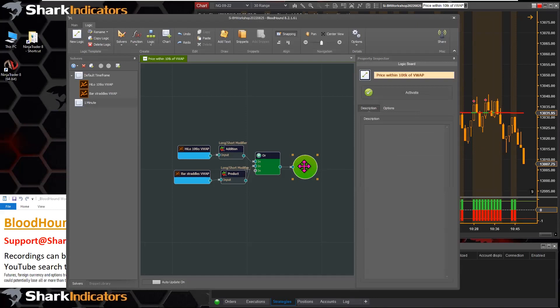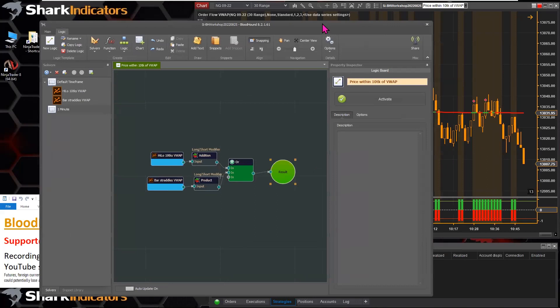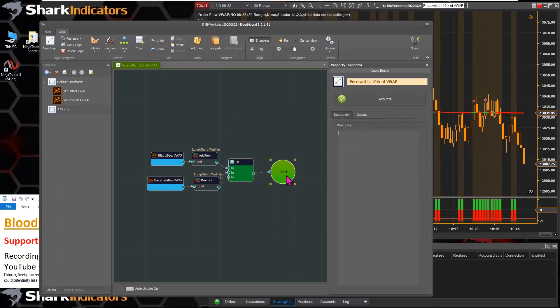If you click on the result node, it shows its settings. You can activate it from here — only one logic template can be active on the chart at a time. You can also write a description for that specific logic board, which is where you can add notes for each logic template.